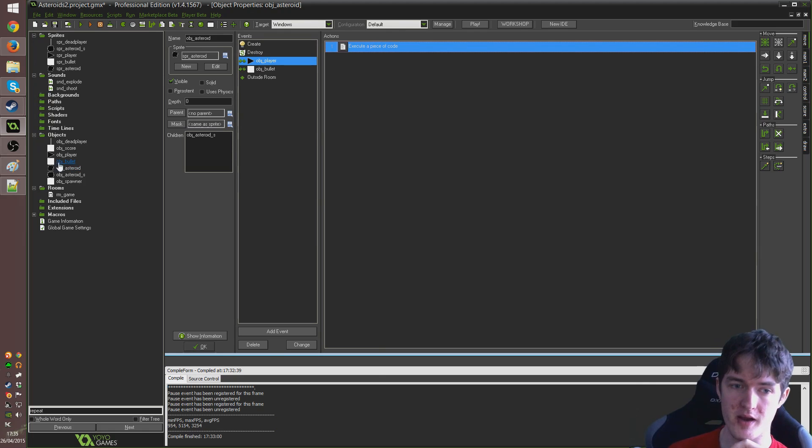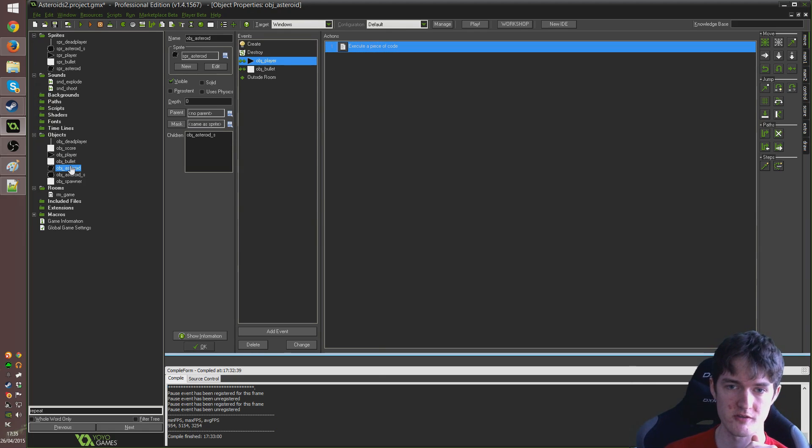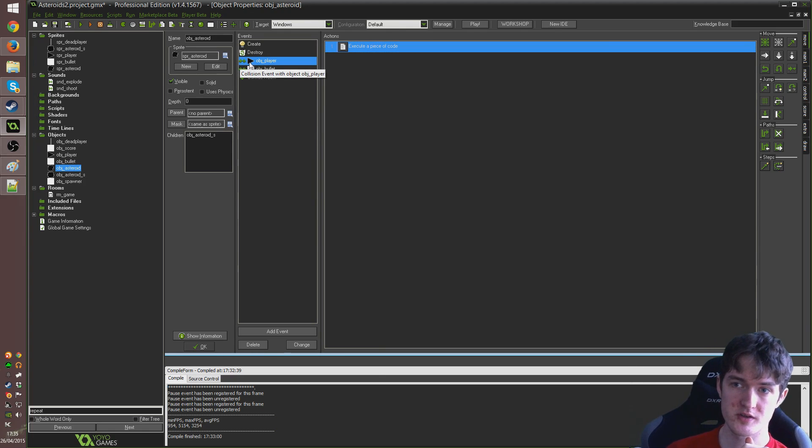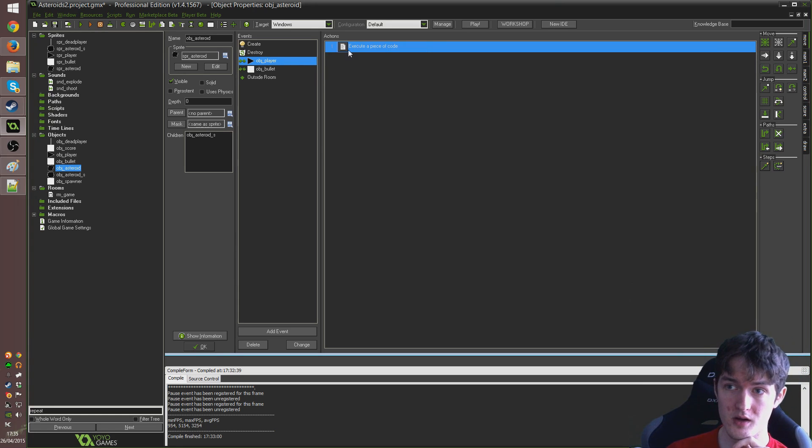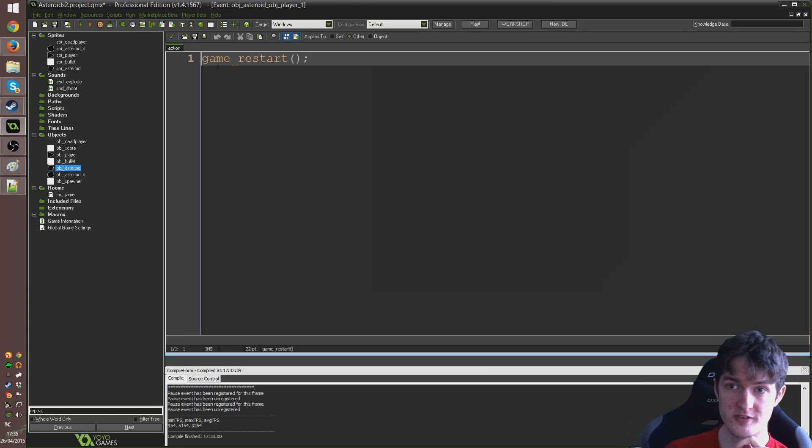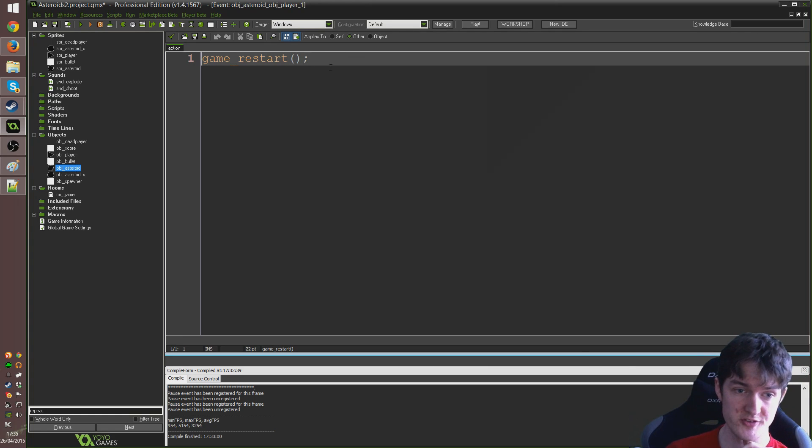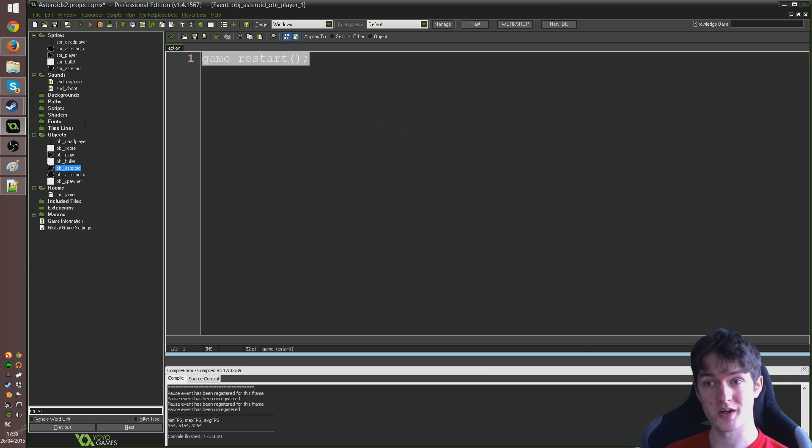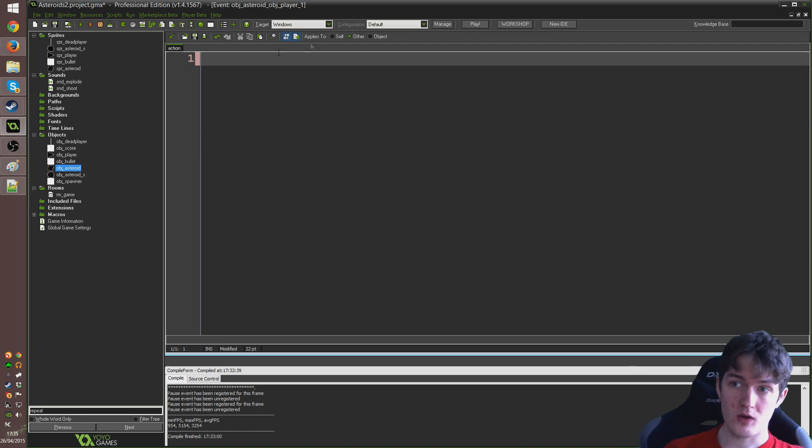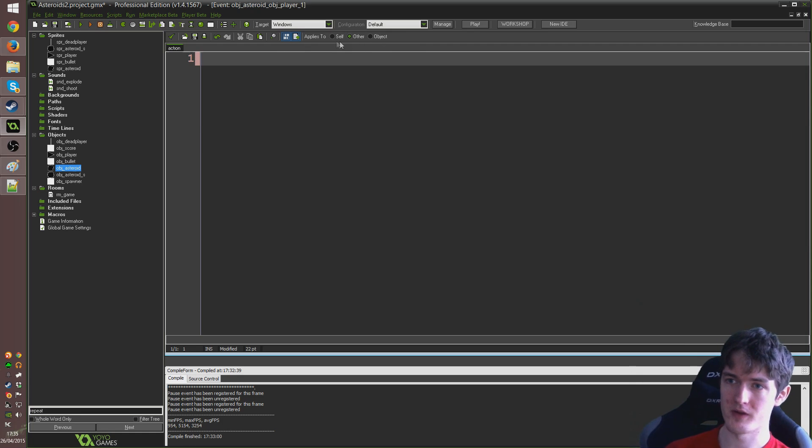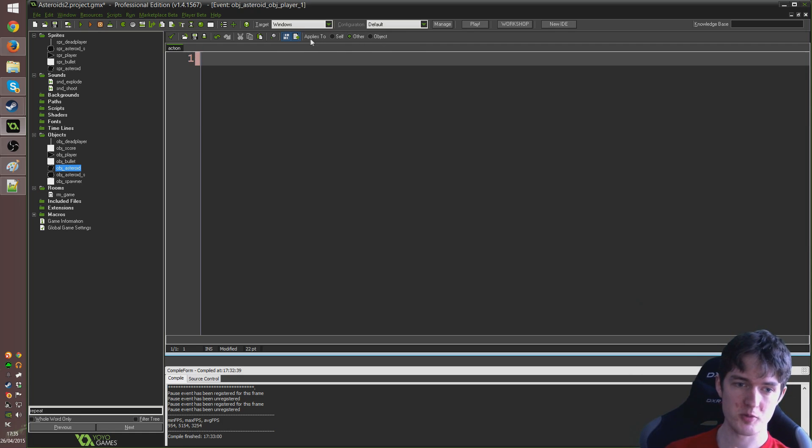drag in an execute code action and I'm just going to write image underscore angle plus equal one. So the image angle is going to increase by one every single frame, meaning it's just going to rotate around in a circle. So click tick and close that. The next step comes with us changing up what happens when the player actually collides with an asteroid. At the moment this is controlled inside of obj underscore asteroid. Under the event collide with obj underscore player.